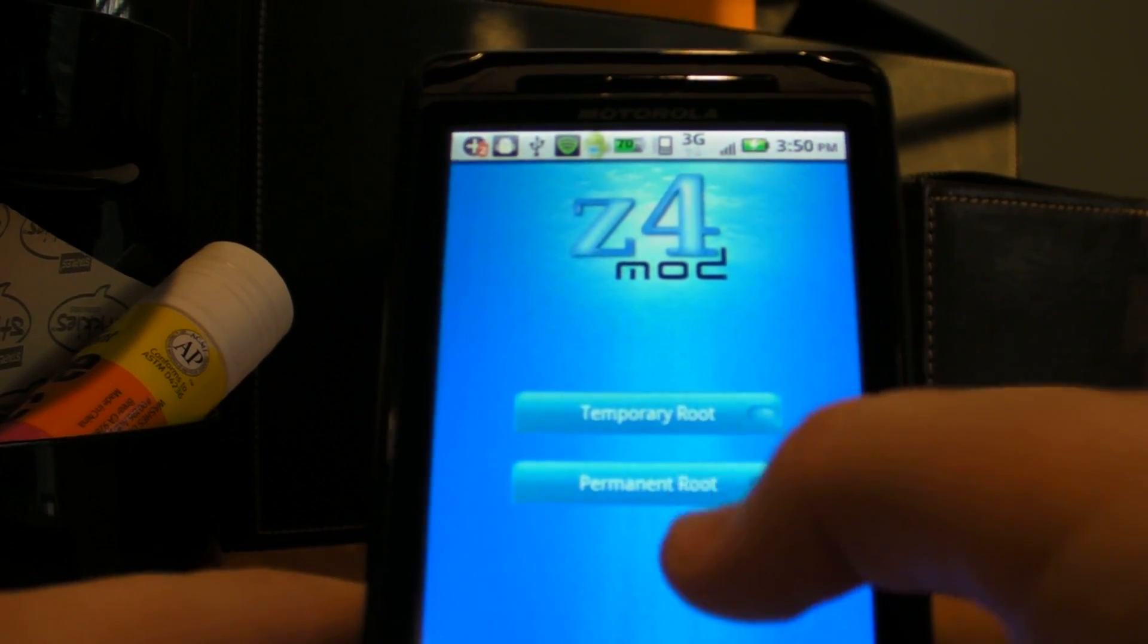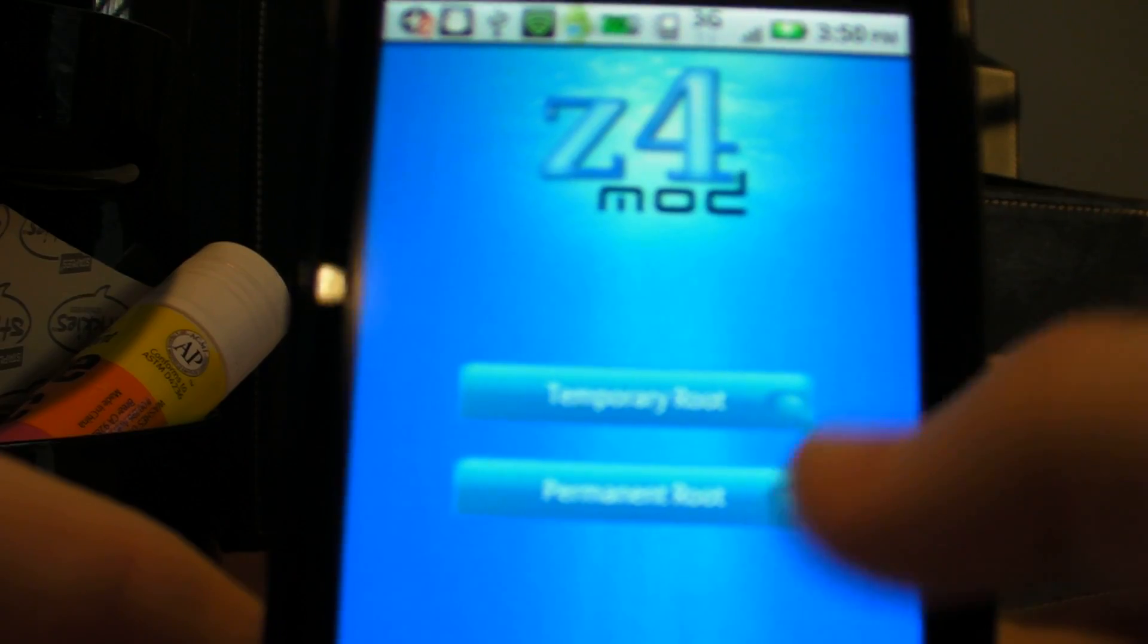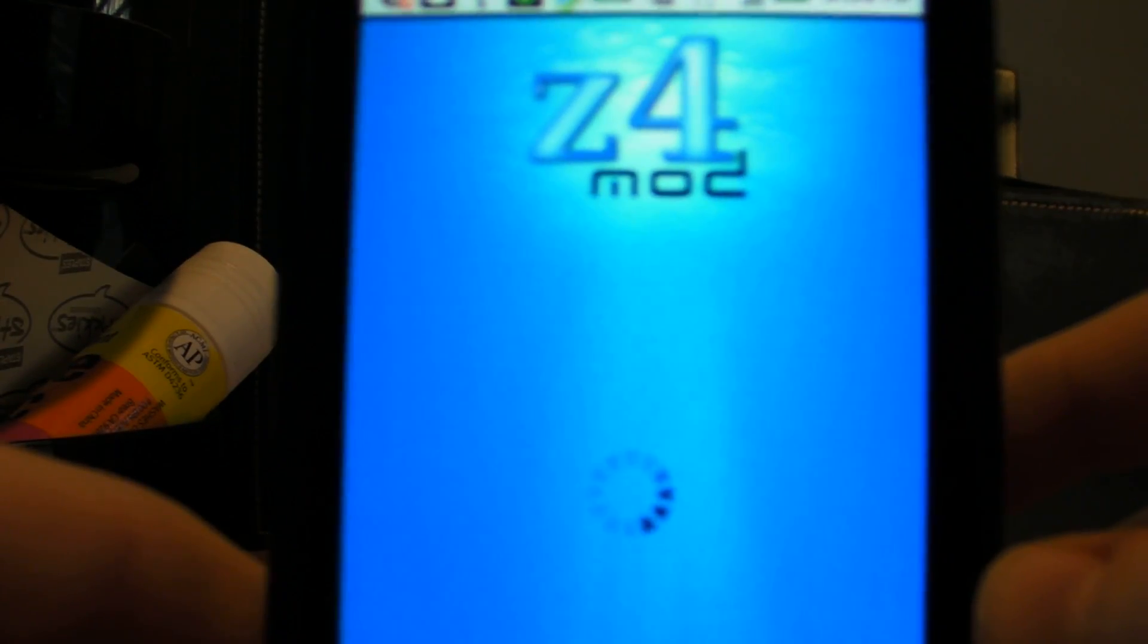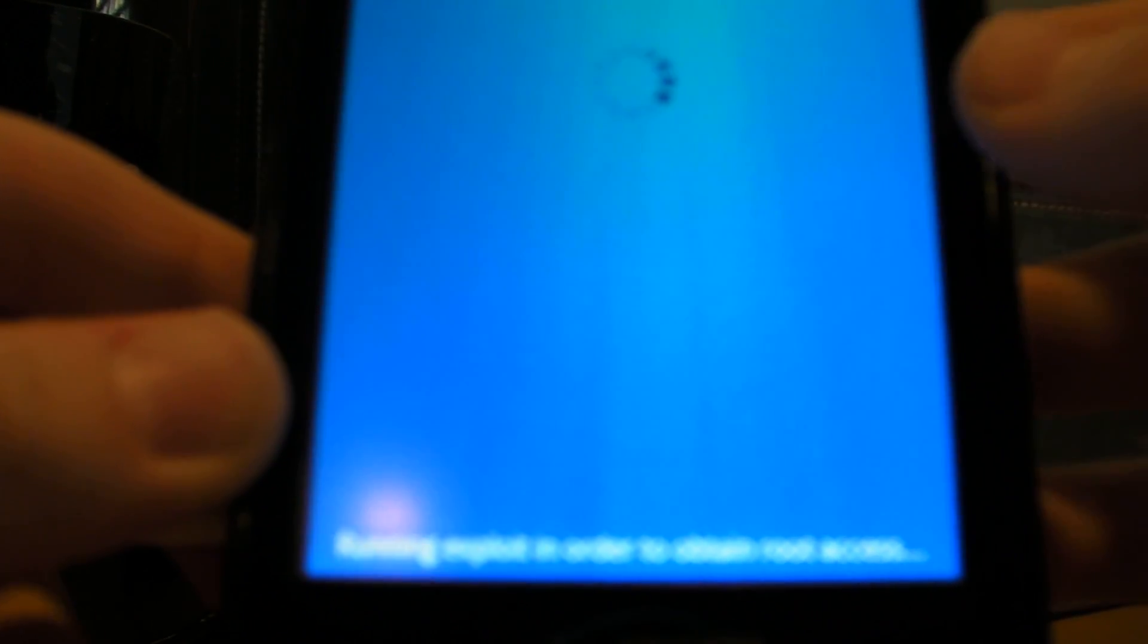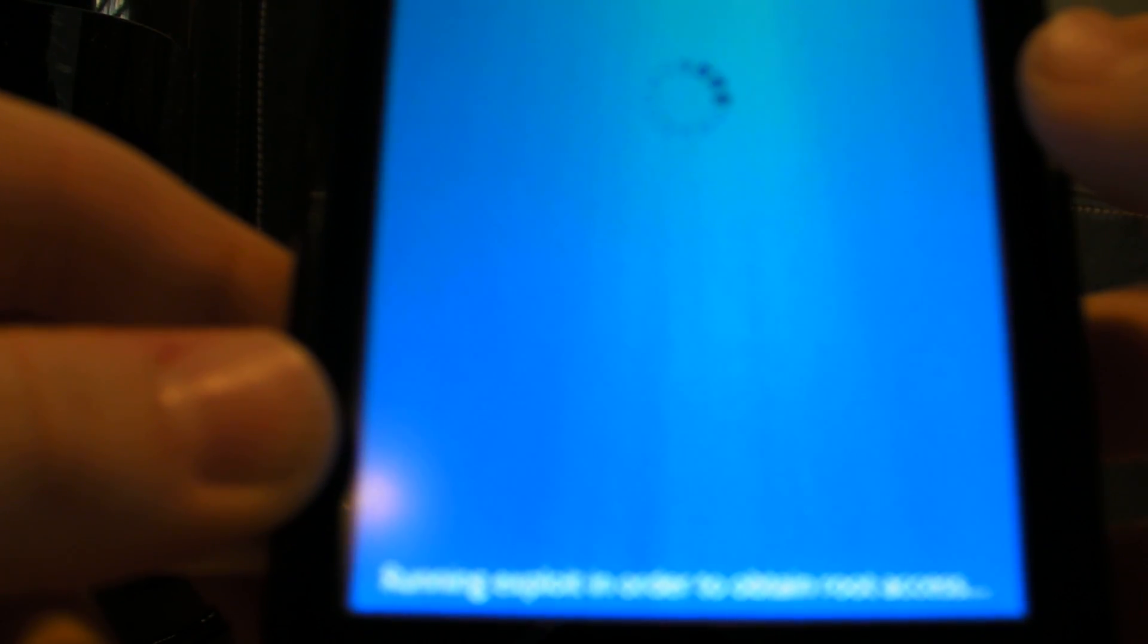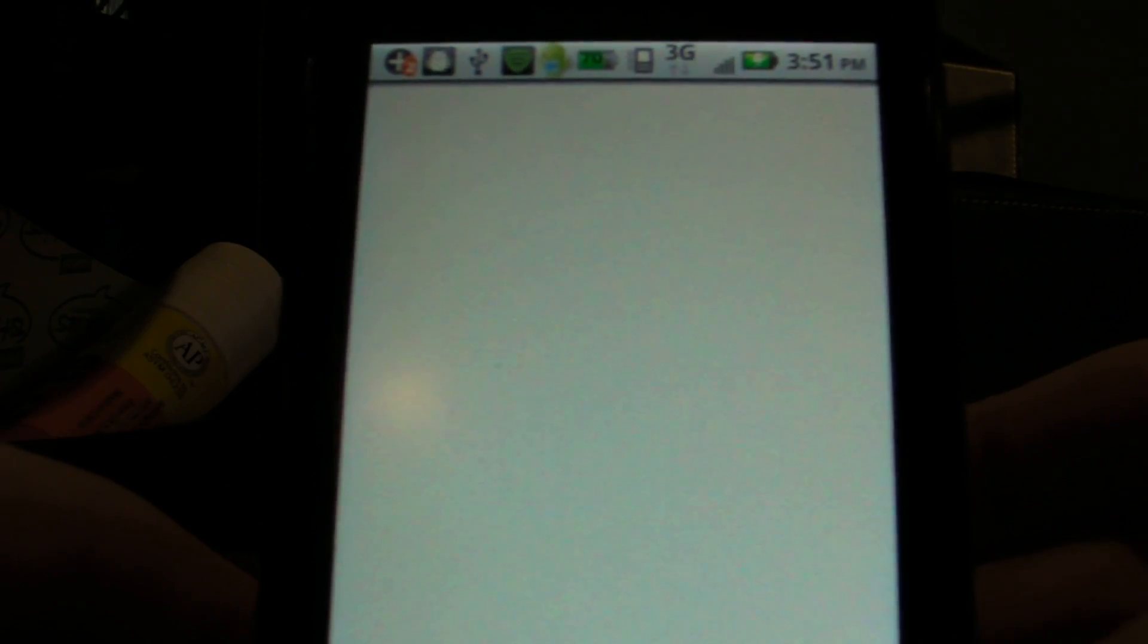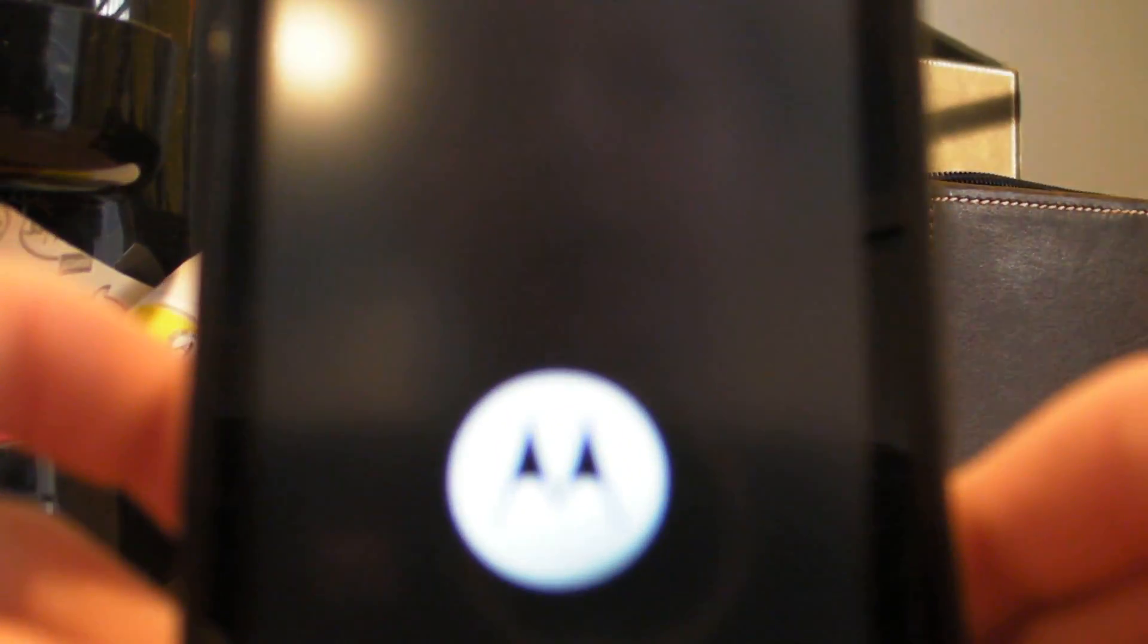So I'm going to do the permanent root right now. It says it right here. I don't know if you can read that. But I'm clicking permanent root. And it's going to root my phone. And on the bottom it says, You're running exploit in order to obtain root access. And you see the loading bar. And then it says acquiring root shell. And the whole screen turns white. And your phone is going to reboot. It says rebooting in the middle of the screen. Okay, my phone just went black. Now it's turning on because of the green light. And I should see a big M in the middle of the screen right about now.